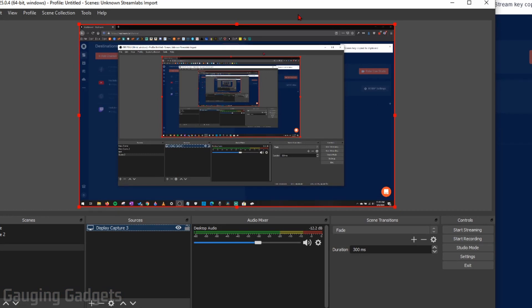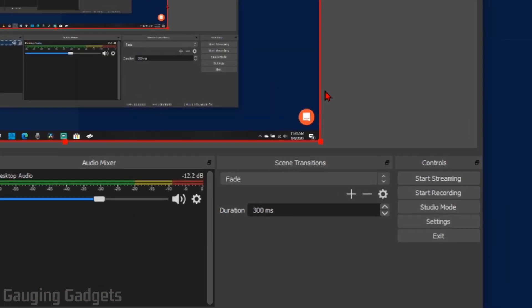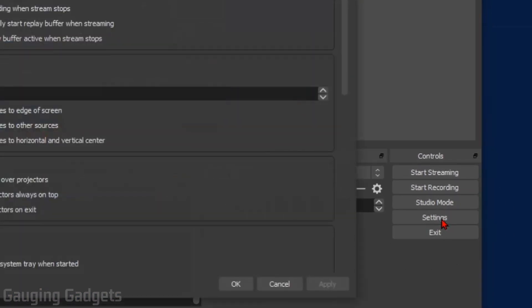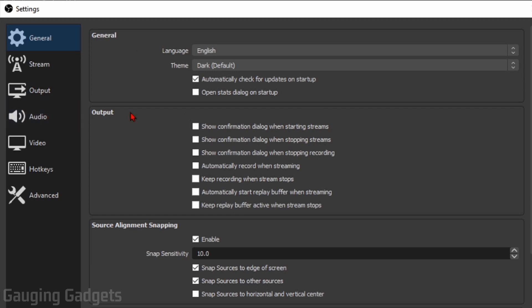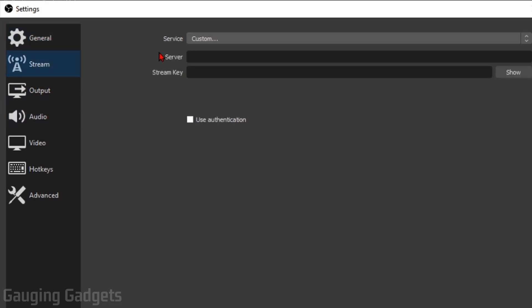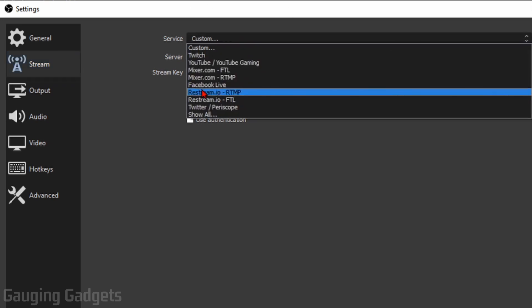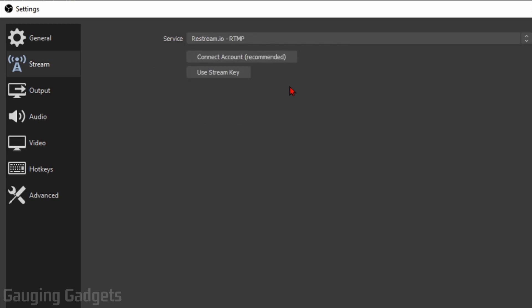And in OBS, we're going to go in the bottom right and select settings. In the OBS settings, we're going to go in the left sidebar and select stream. What you should have here is service. What we want to do is select the dropdown. And then in service, find Restream.io RTMP. Select that.